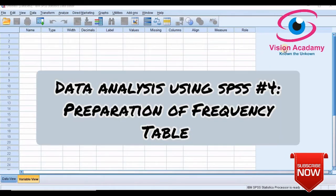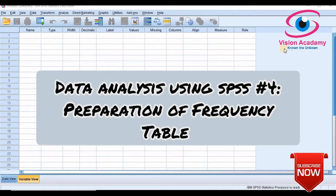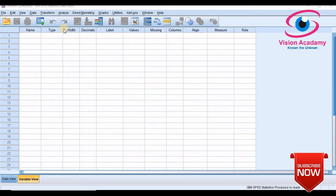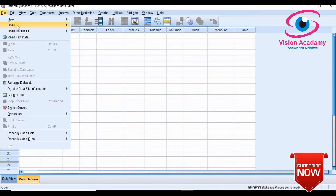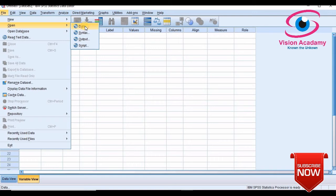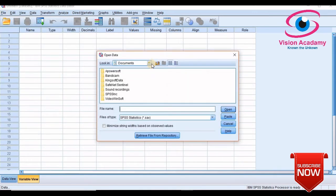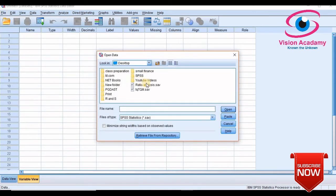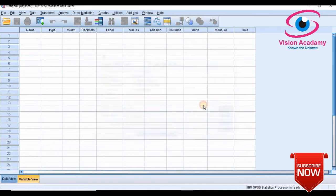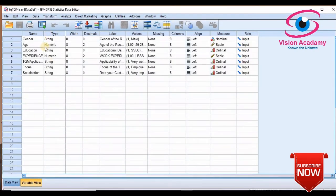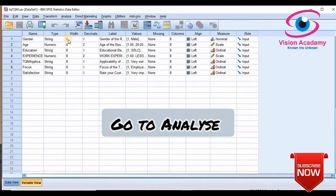Welcome to Vision Academy. In this lecture I will give you hands-on training on how to prepare frequency table. To prepare frequency table you need data. The data I will open is already entered, so my data is on desktop. I will select those data and give open so the data is ready.